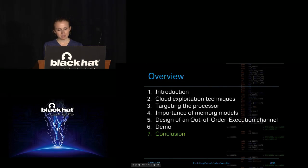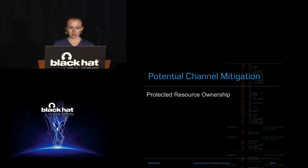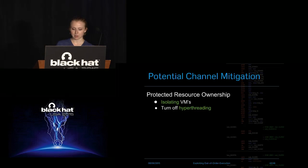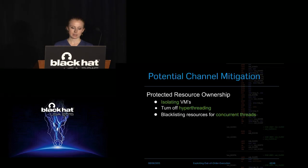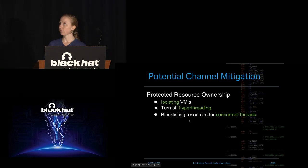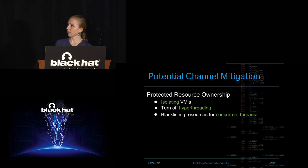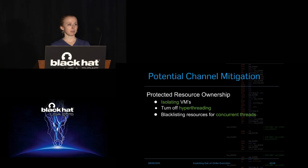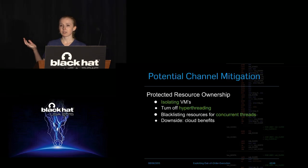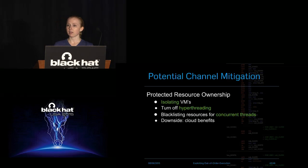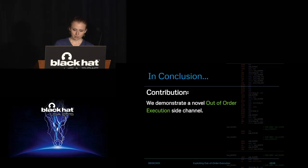So in conclusion, like any good research paper, we had potential mitigation techniques. So you could isolate your VMs, turn off hyper threading. The first two are pretty invasive, so that's probably something you don't want to do if you're running a lot of VMs. But you could do things like blacklist resource sharing between threads from different VMs, or else things like that. But like I said, the downsides to using any of these mitigation techniques are that a lot of benefits from using the cloud would be mitigated. So they would be also removed.